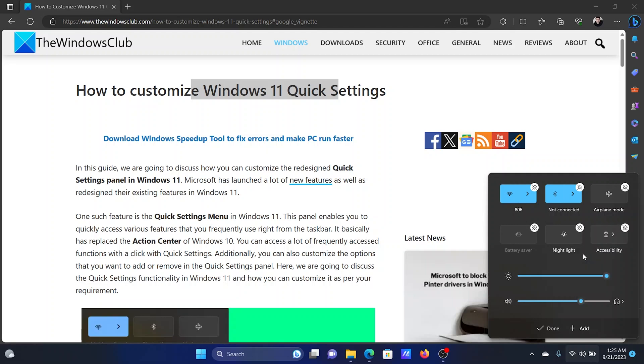Now the next procedure is to remove the current Quick Access settings. For example, we have a lot of settings here, and if you wish to remove any one of them, then simply click on this symbol, the pin-like symbol next to them.